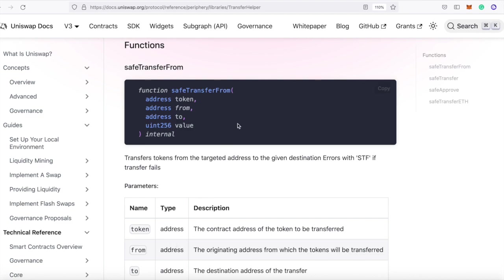What it means is that this function is called to transfer your tokens to Uniswap, and that can fail. How can that fail? Well, if you haven't approved Uniswap to access tokens from your wallet, it's going to fail.